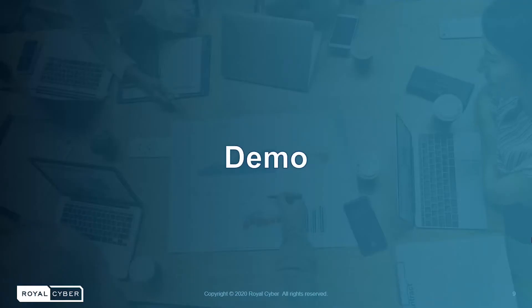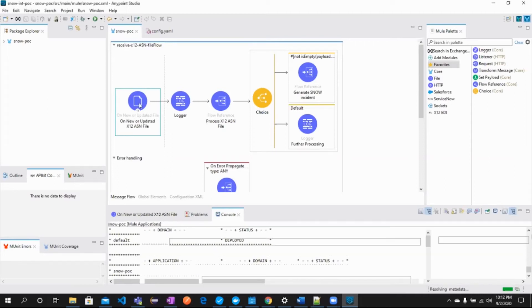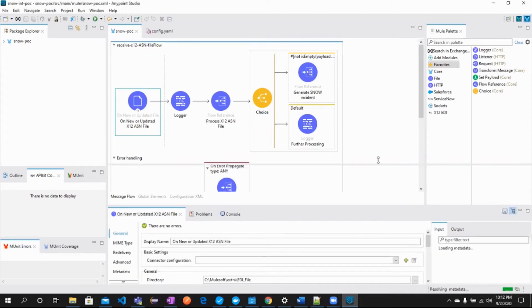Let's move on to the demo to see how this works. Now, this is the main flow which receives EDI-856 file. Let's see the configuration of the components in the flow.